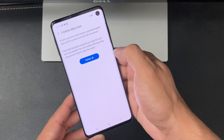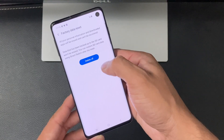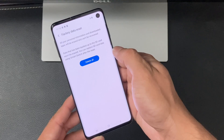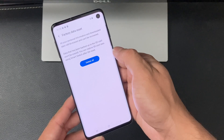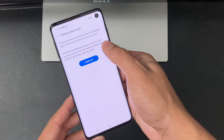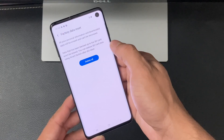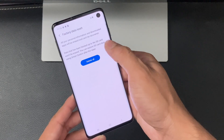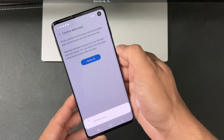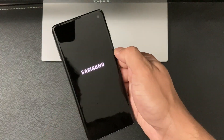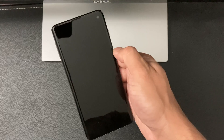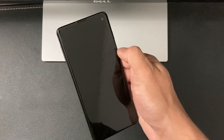Make sure you're absolutely sure you want to completely wipe it out. Hit Reset, and then you'll get a final confirmation stating that all your personal information and downloaded apps will be erased and cannot be recovered. Note that the data on your SD card won't be erased. Go ahead and hit Delete All.